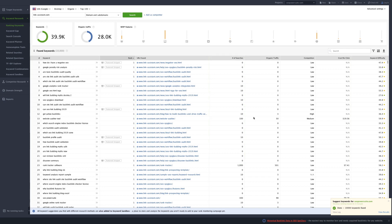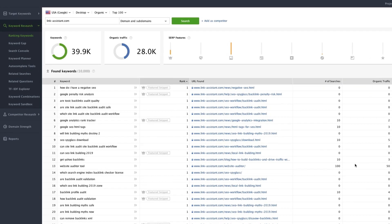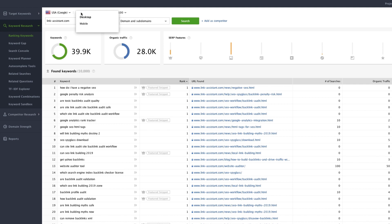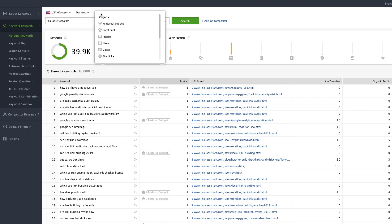Looking for local results? No problem. You can choose the location, whether you're looking for desktop or mobile results, and even pick the type of SERP features you want to find.